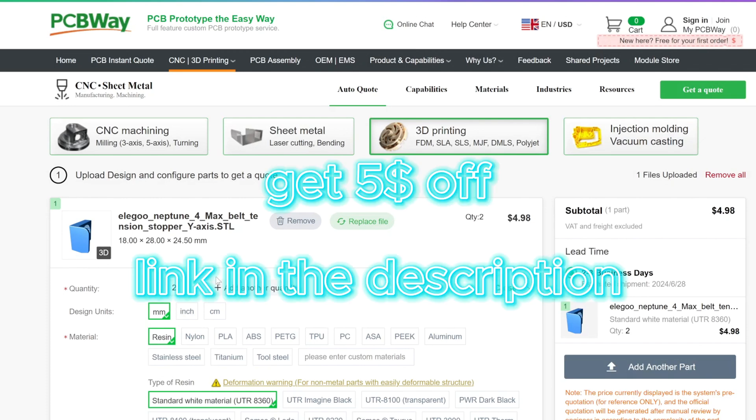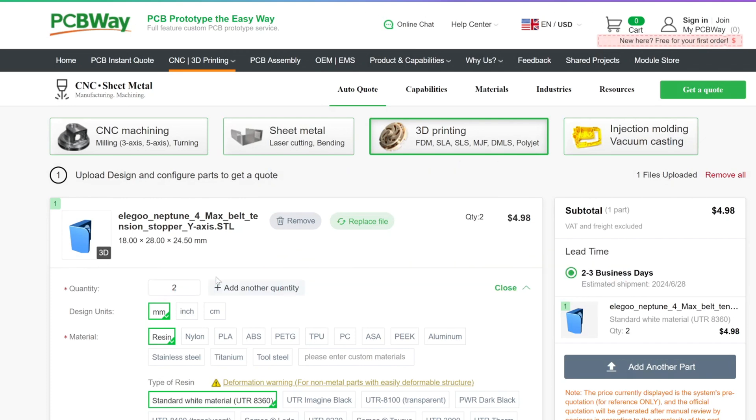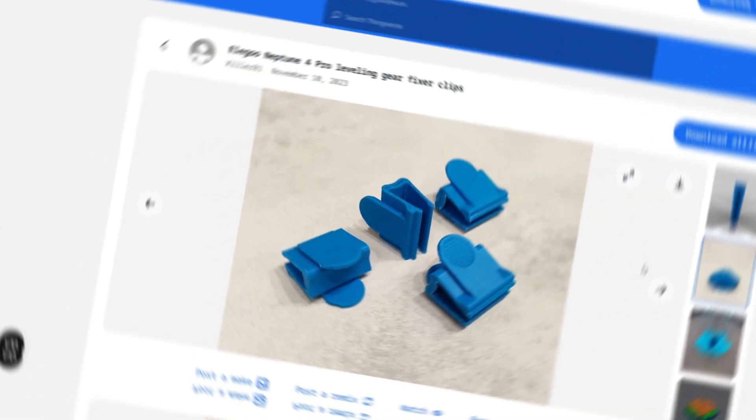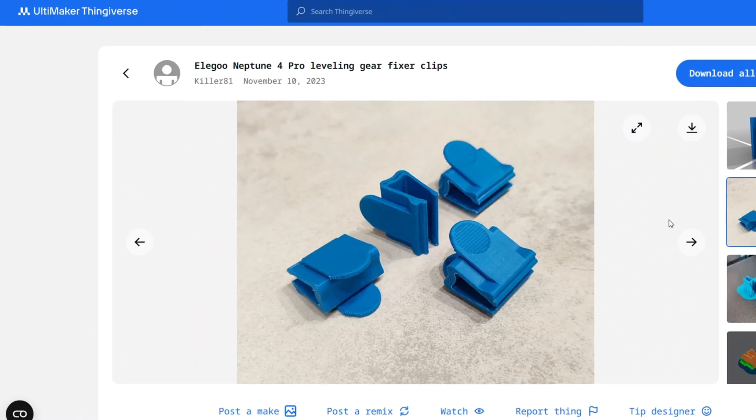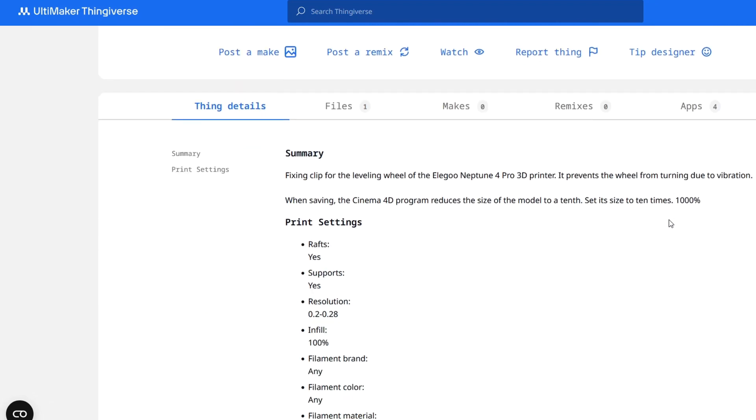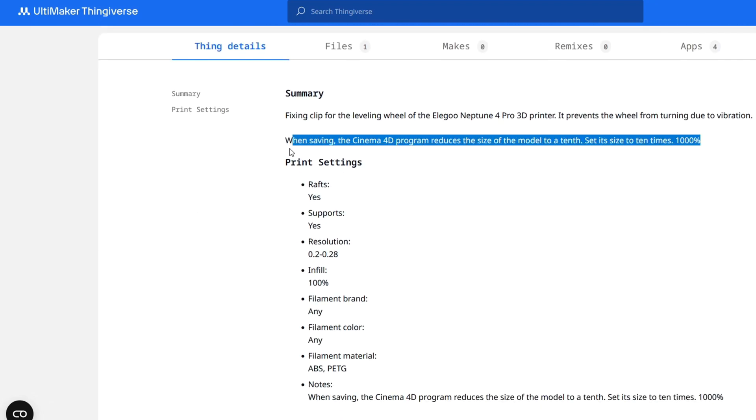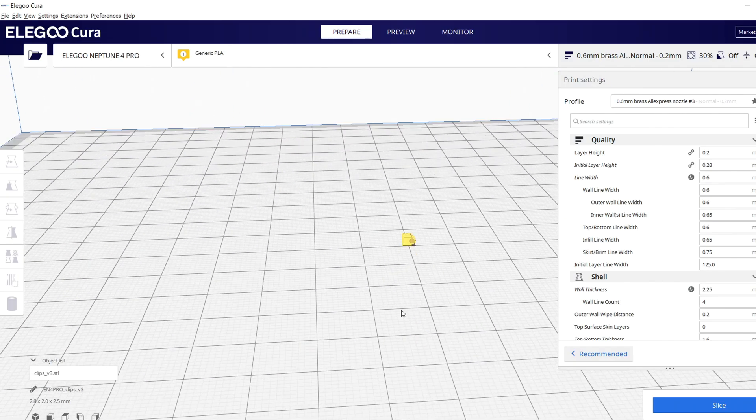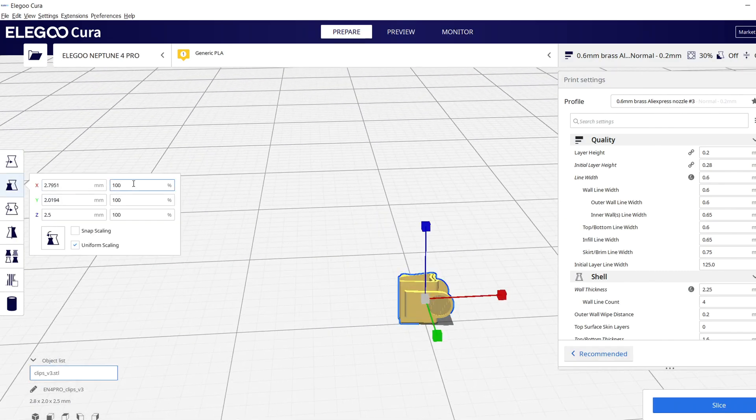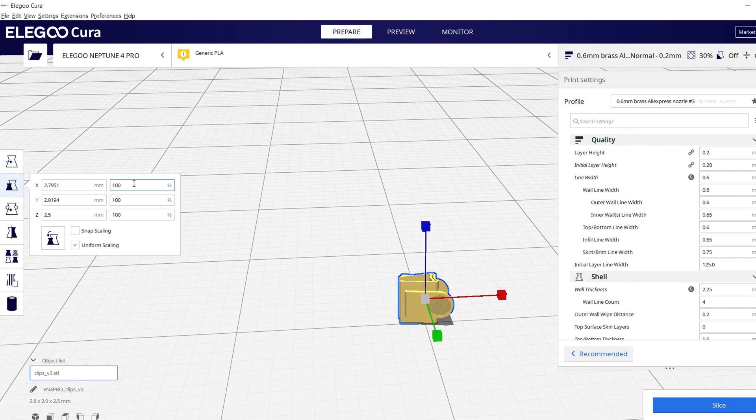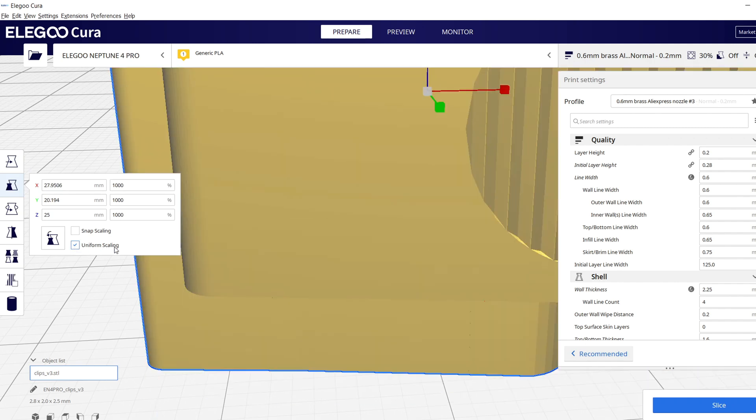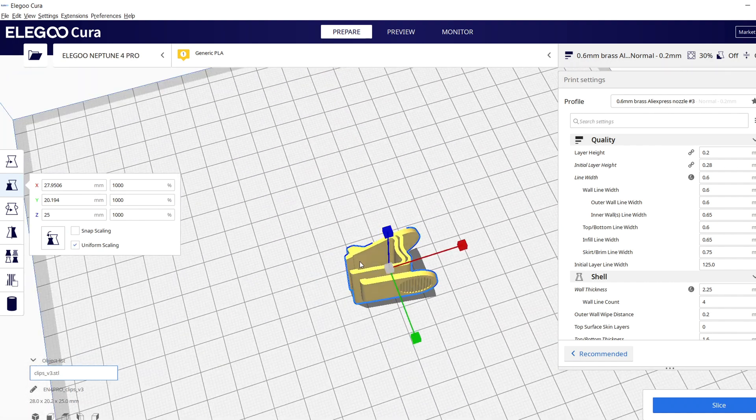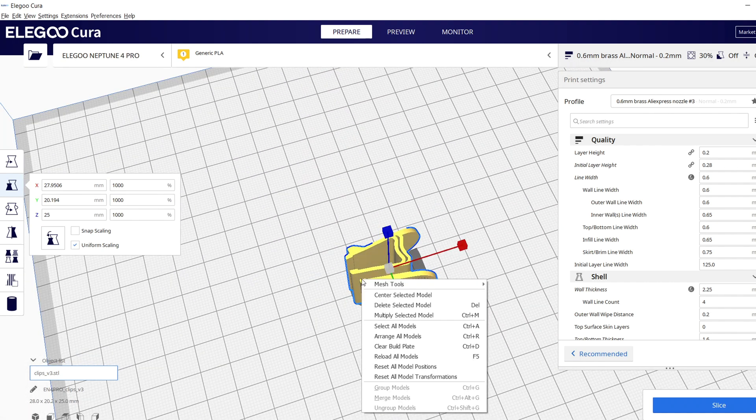These clips are made by Killer81 and you can find them on Thingiverse. As you can read here, something went wrong with the size of this model, but you can simply set the size in your slicer to 1000 percent and then it will be okay. Yes, that looks better.